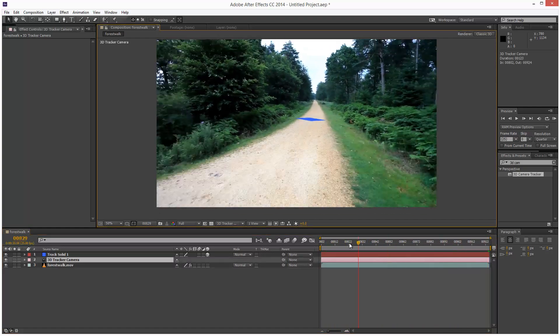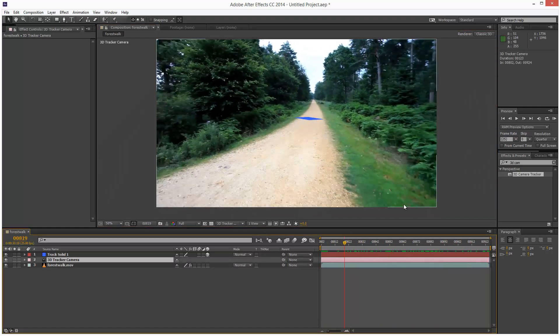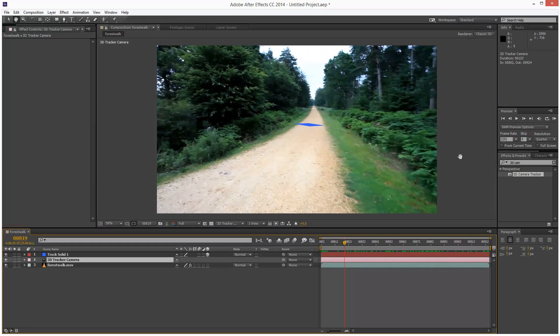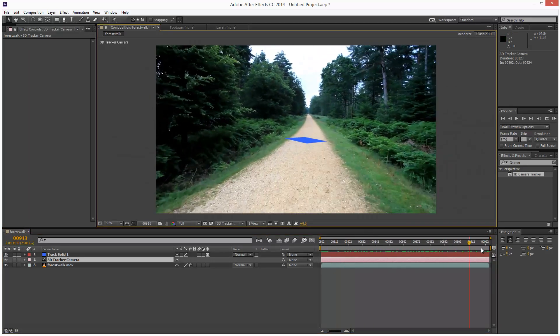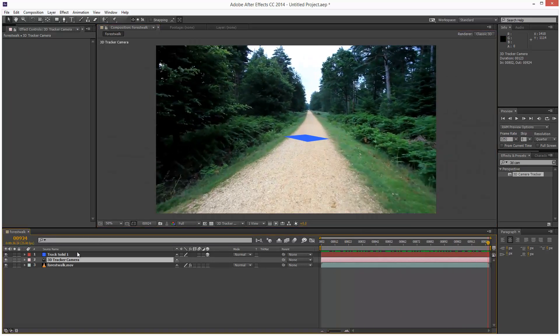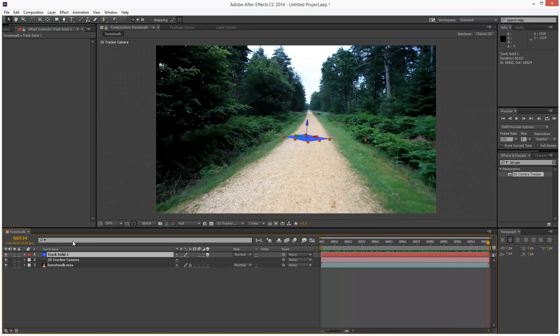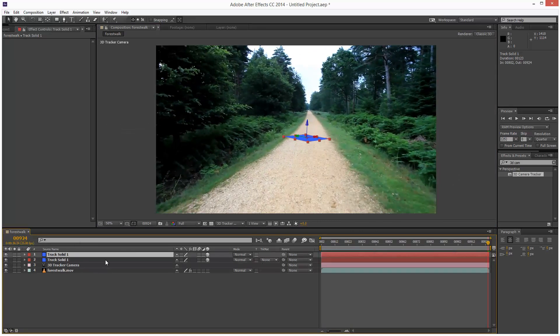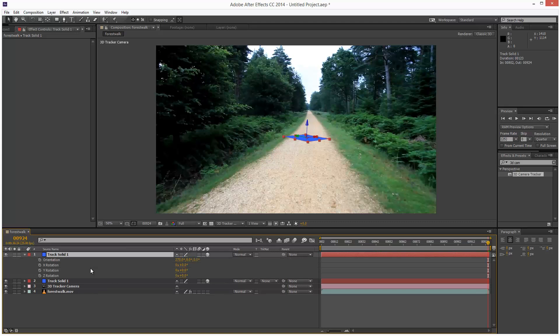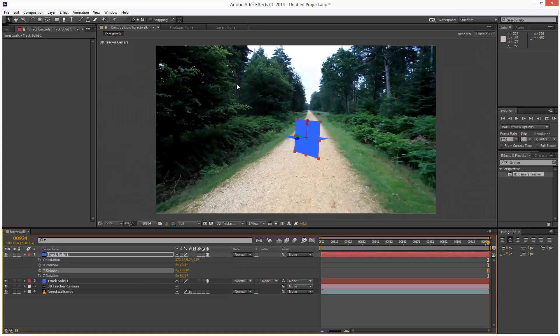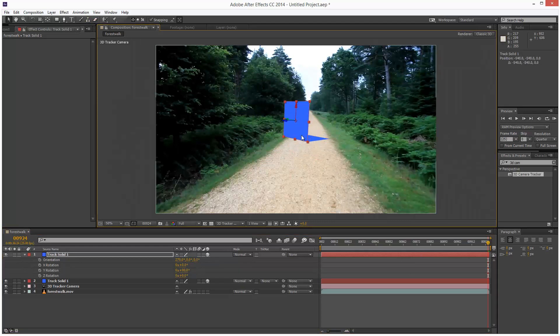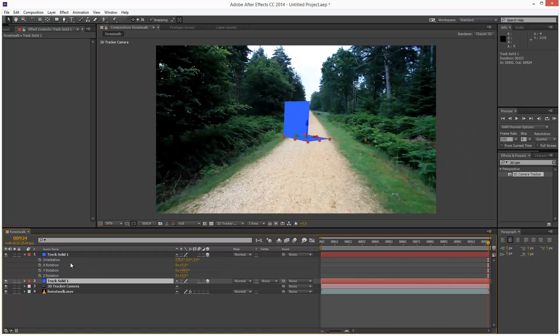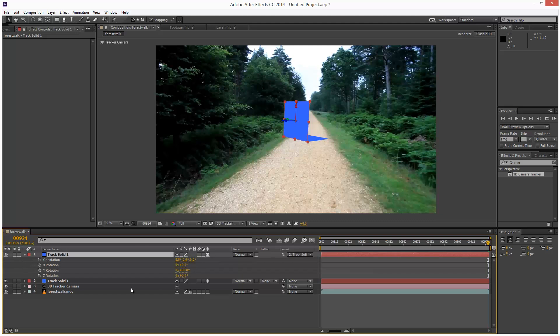And we can export this to Cinema 4D if we wanted to. But this tutorial I'm just going to keep it simple. I'm just going to duplicate this solid. And I'm going to rotate it along Y 90 degrees. I'm going to turn on snapping and I'm just going to grab the bottom edge here and I'm going to make it snap to the first solid. And I'm just going to parent this to the first solid.